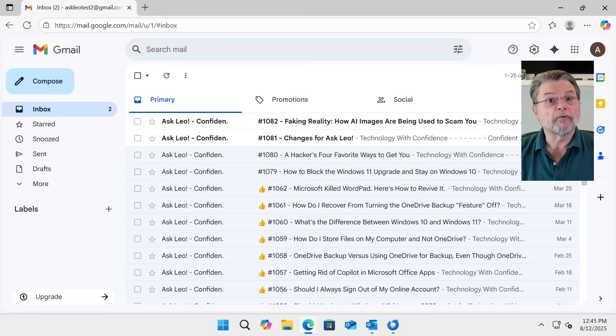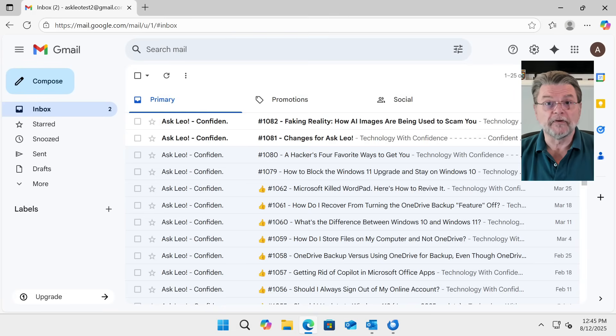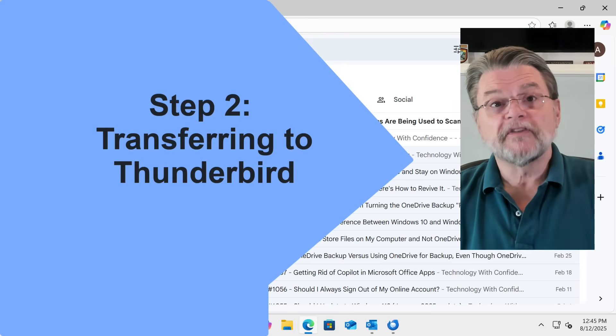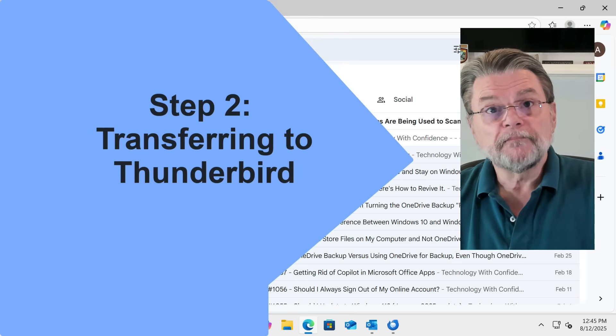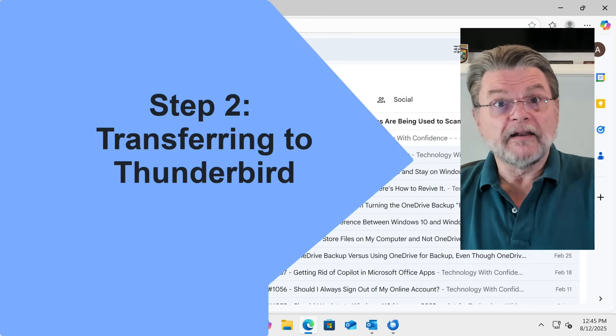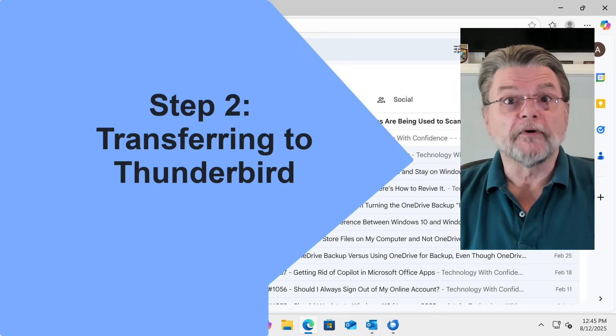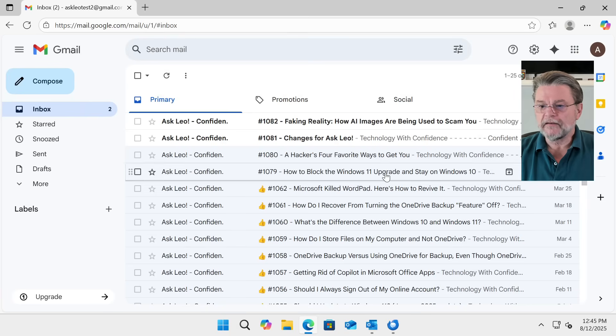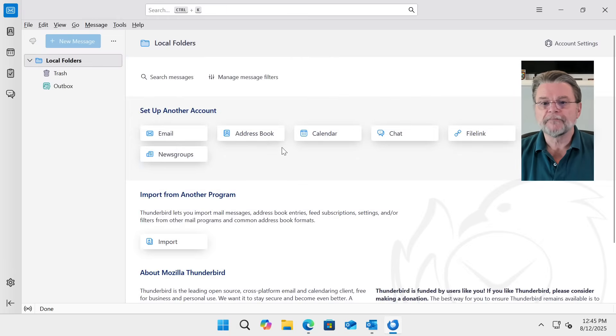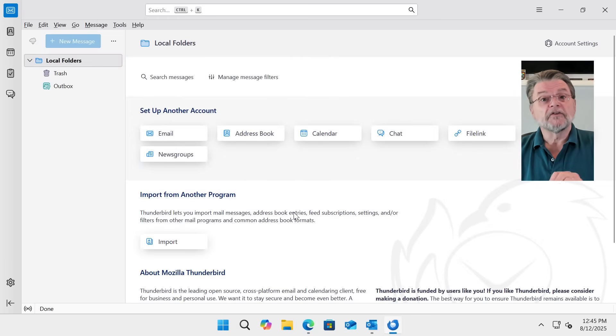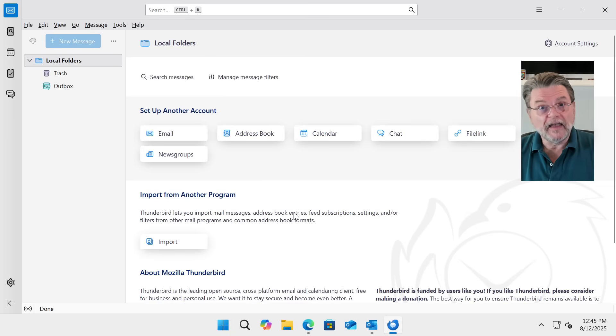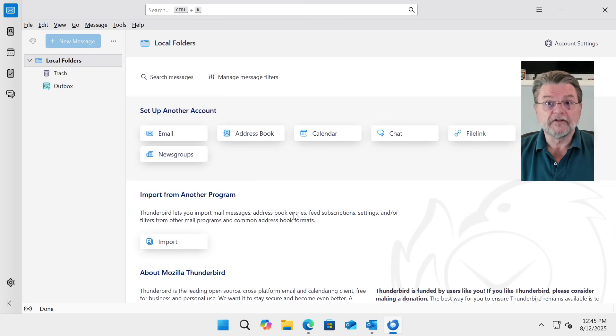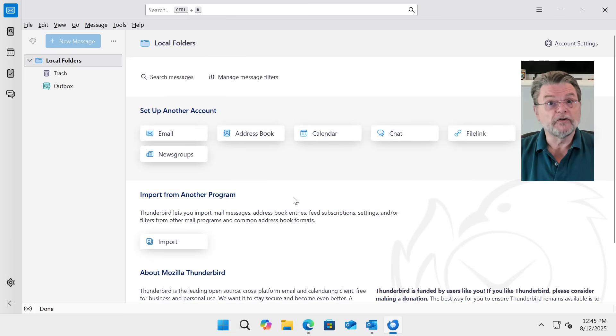You can probably guess what the next step is going to be. Step number two, download and install Thunderbird if you haven't already. Needless to say, I have. This instance of Thunderbird does not have any email accounts configured in it yet. But you know what we're going to do.